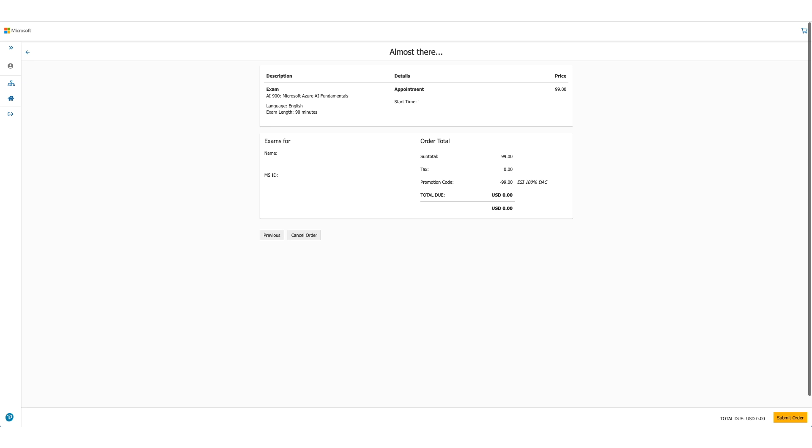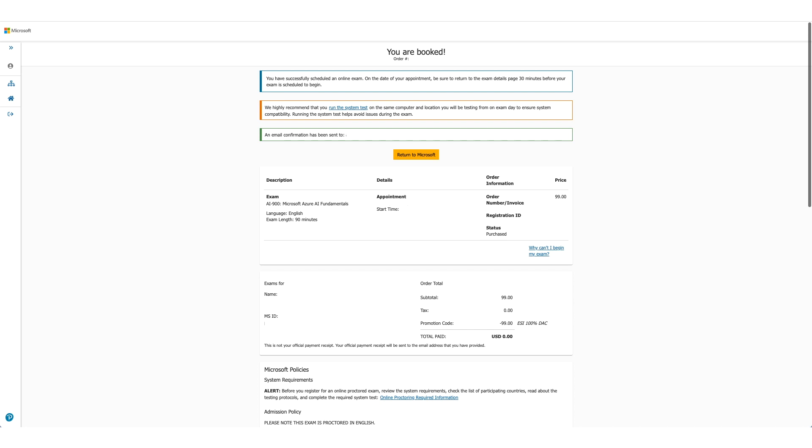Details once again. And this is the last time you can cancel your order. Here for us, total due is zero. So we'll just submit the order. Your exam is booked.